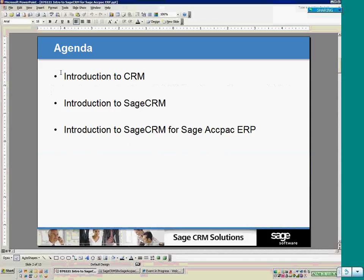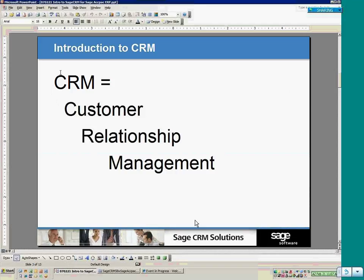I'm going to take a three-step approach to today's presentation. My first step is to introduce you to CRM as an industry, as a concept, as a technology. Then we'll move into the specifics of Sage CRM and its capabilities, and then we'll get into more detail showing Sage CRM for Sage Backpack ERP, the integration between the two solutions, what data gets passed back and forth, and how Sage CRM can specifically add value to those using Sage Backpack ERP.